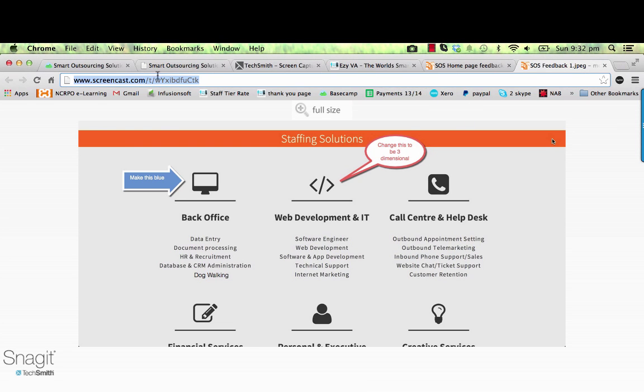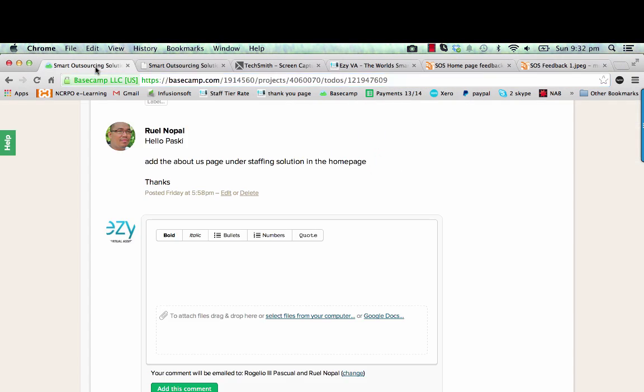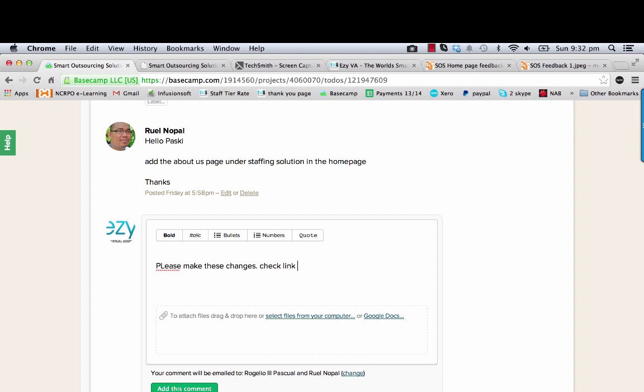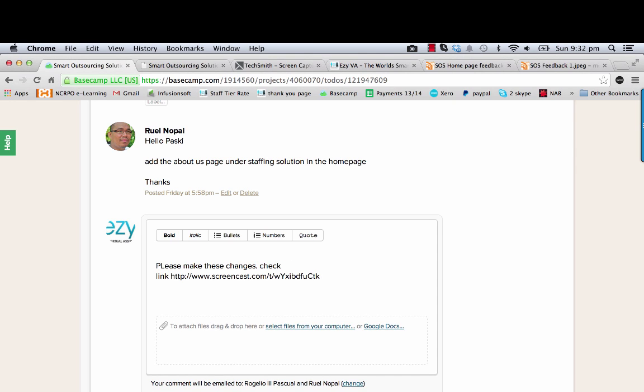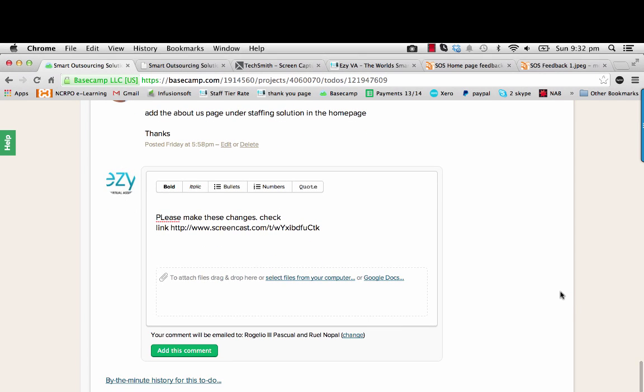So then what I would do is go back into my project management system and this is where I'll give the feedback. I would say, please make these changes, check link, okay? Now you can see how quick and easy that is. I'll just demonstrate that in a couple of minutes. It's very important.